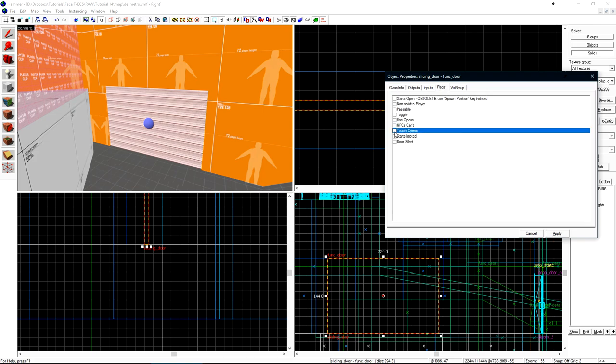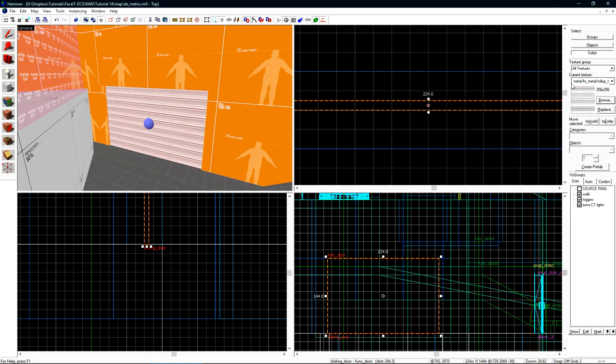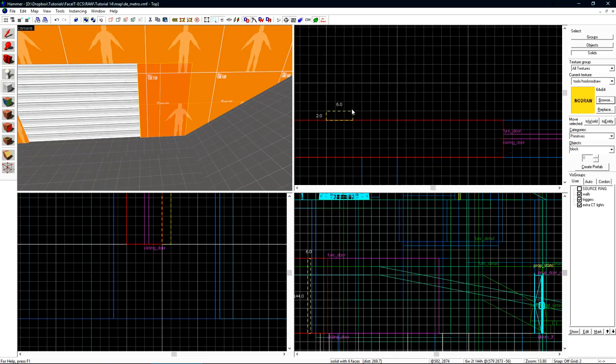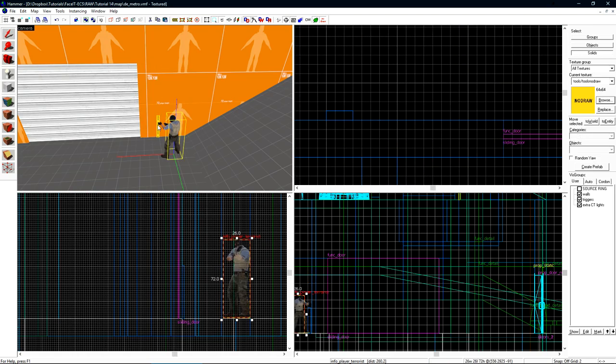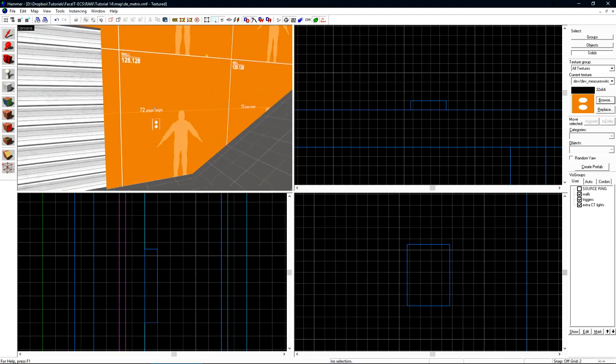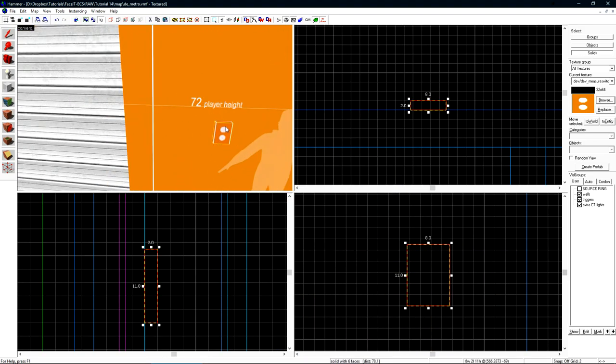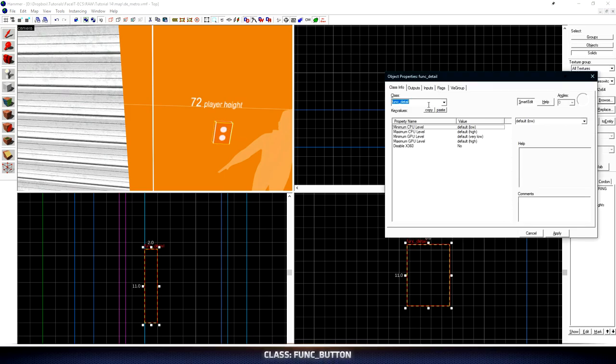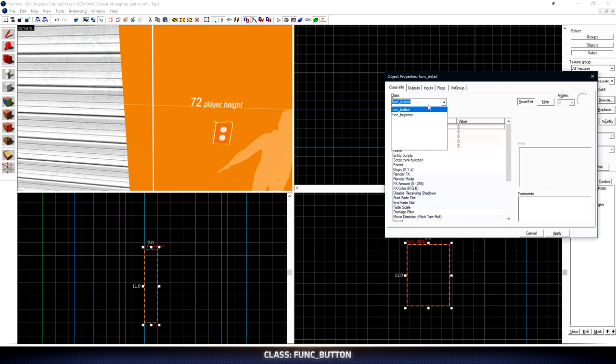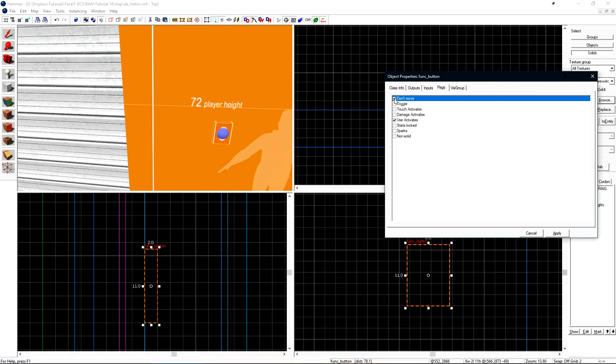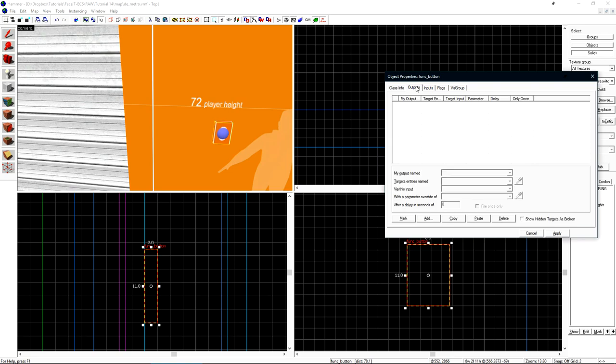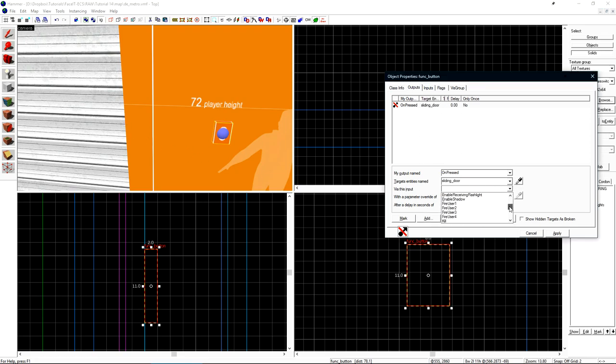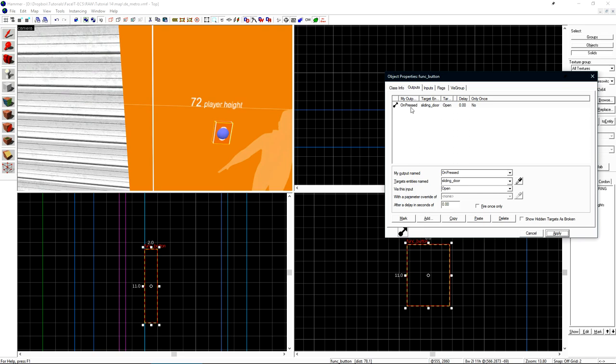Let's uncheck touch opens. As of right now, there's no way for this door to open itself. Let's use a button to open this door instead. Let's create a small brush on the wall that will serve as our button. With our brush that will be our button in place, press Ctrl-T on it. Change its class to Func_Button. Under flags, check Don't Move. If we don't check this, the button will disappear into the wall after we press it. Under the Outputs tab, click Add and then choose Unpress and select our sliding door. Under via this input, select Open. This will tell the func_button that when unpressed, so when we press the door, we want our sliding door to open.